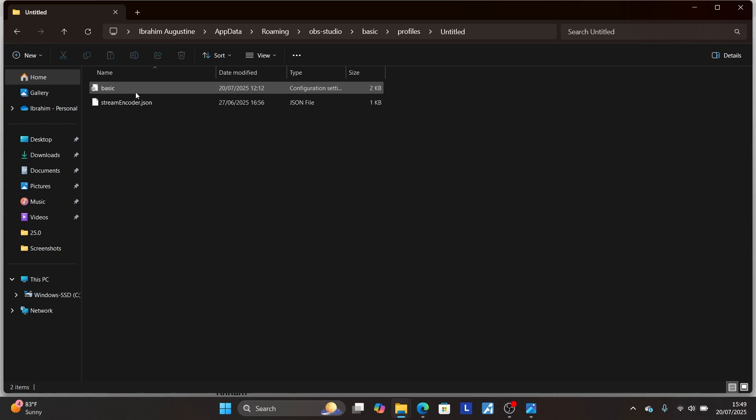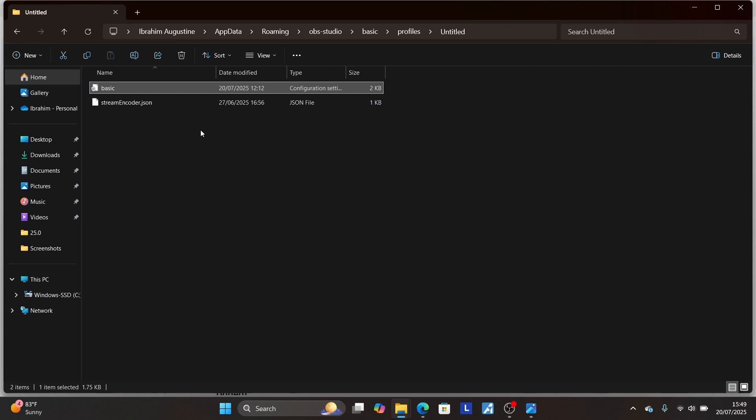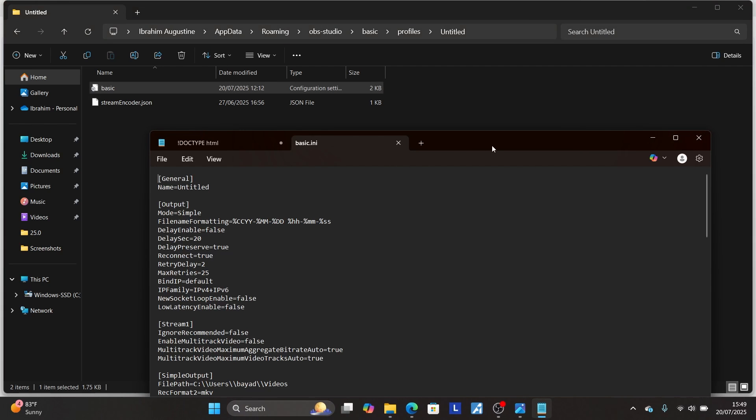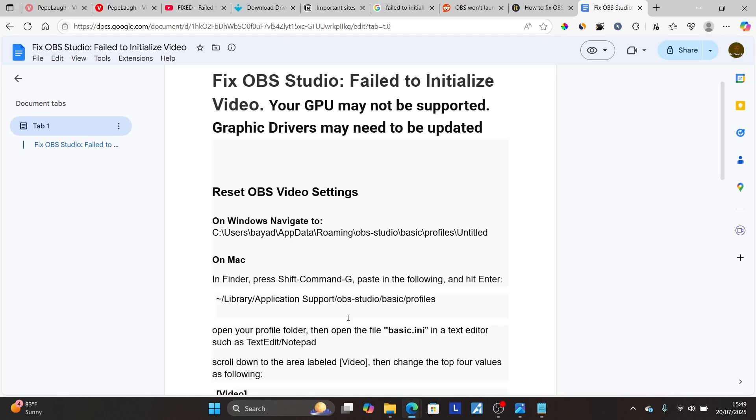And then you'll see this basic.ini. Click on it and make sure to select on it, then just open it using your notepad. So I'll open it using notepad.